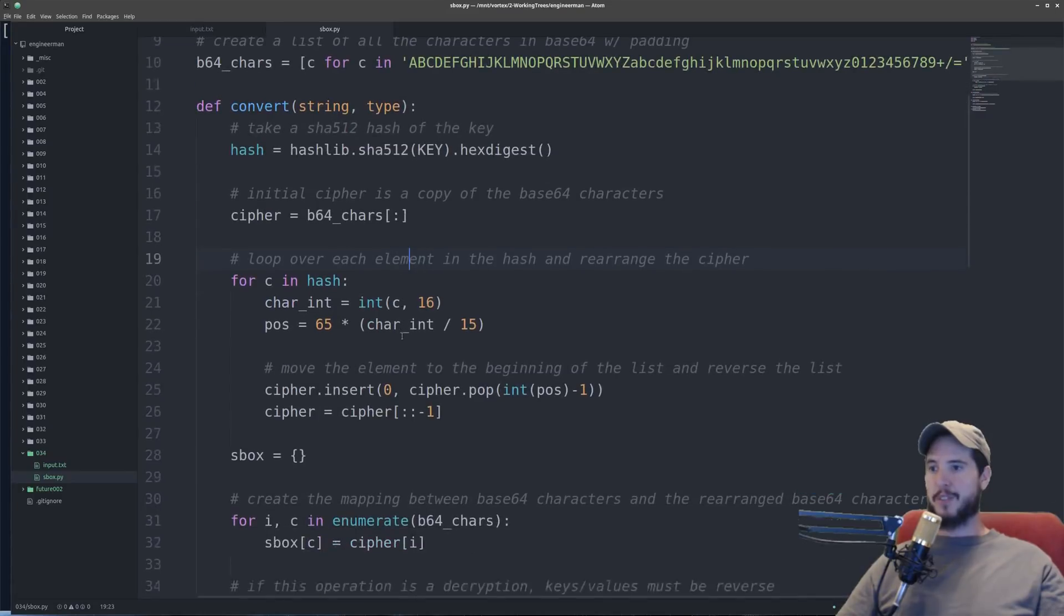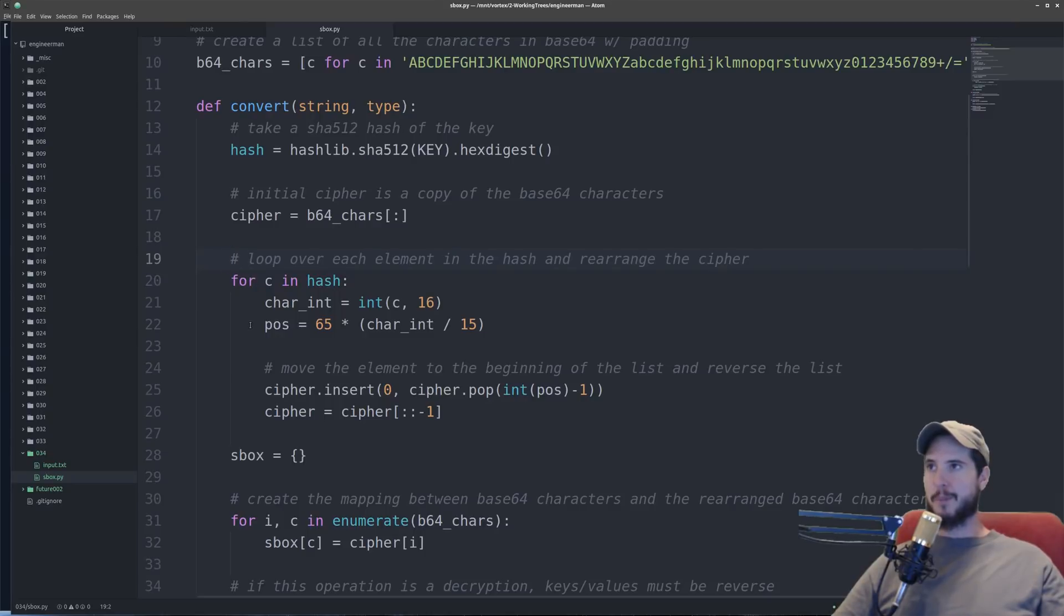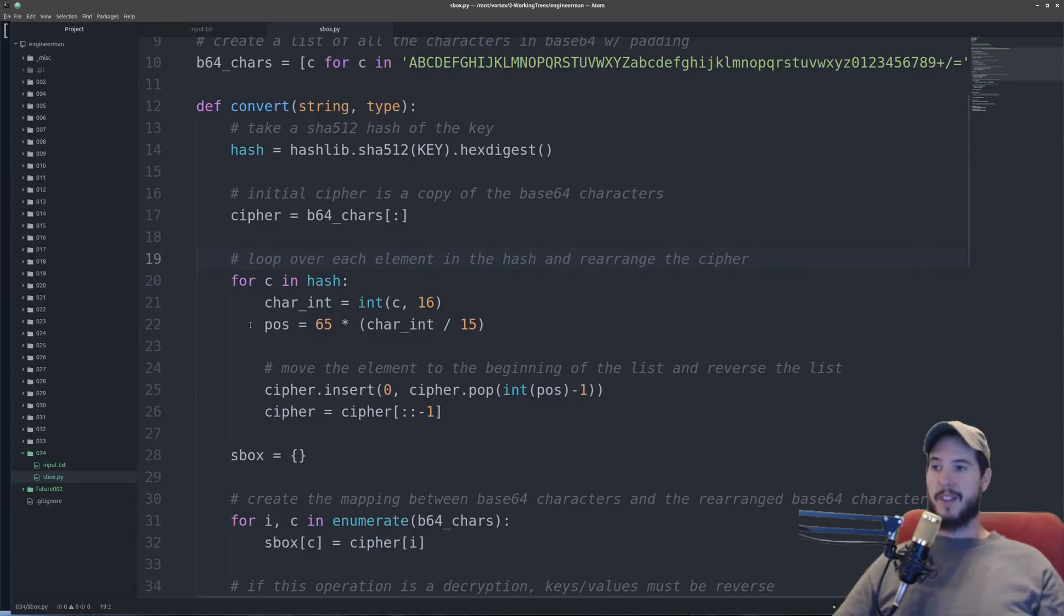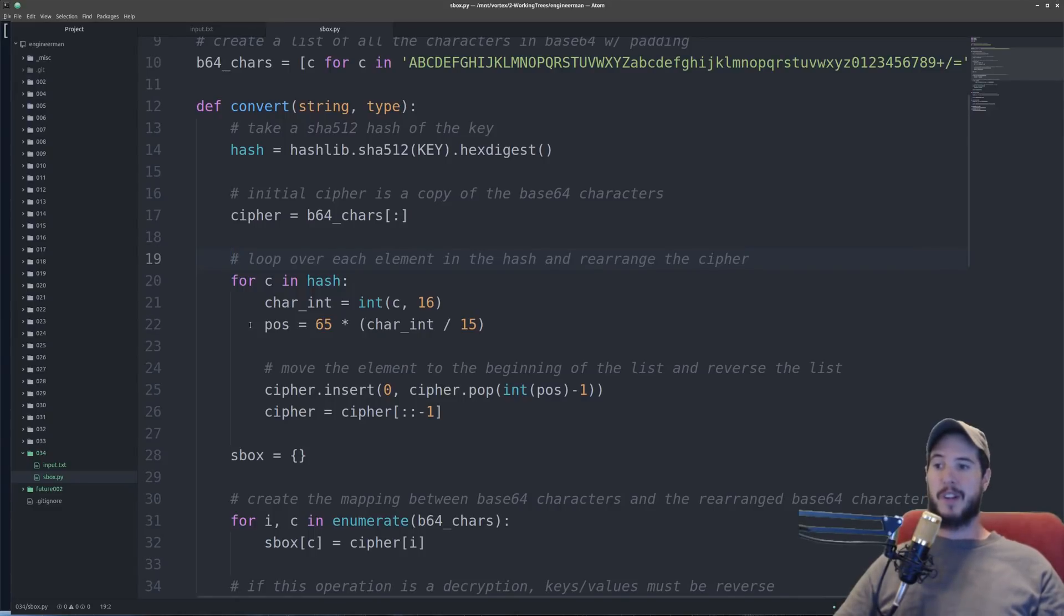And now it's time to actually start scrambling up those substitutions. So the algorithm I've made to actually scramble the substitutions is I'm going to loop over every letter in the hash and then for that letter which is of course a hexadecimal letter I'm going to convert it to an integer which is going to be anywhere from 0 to 15. And then I'm going to use that to determine